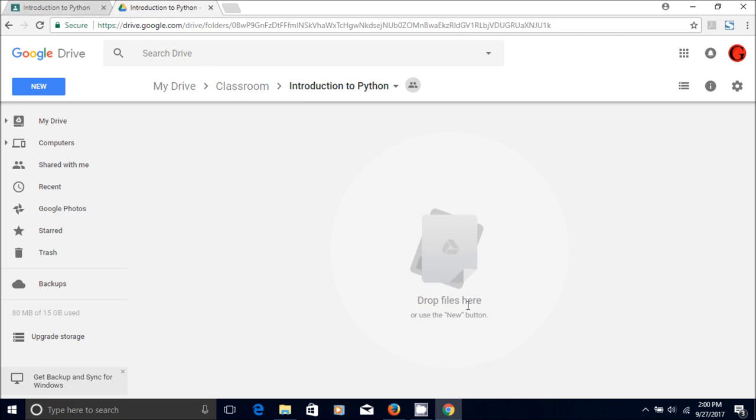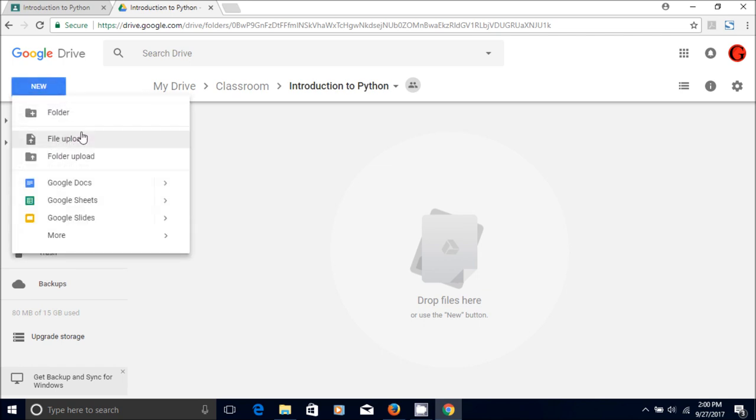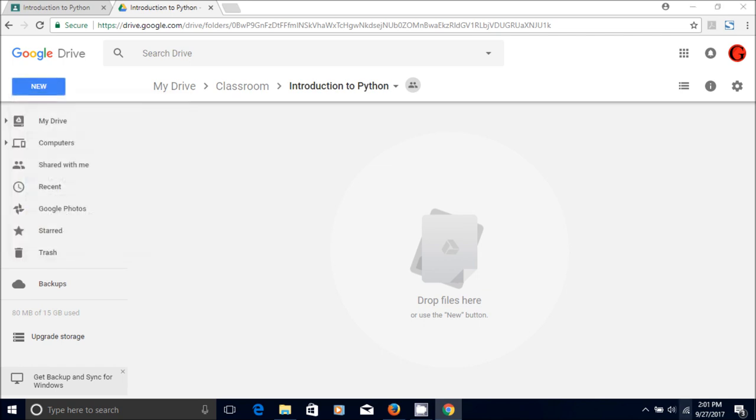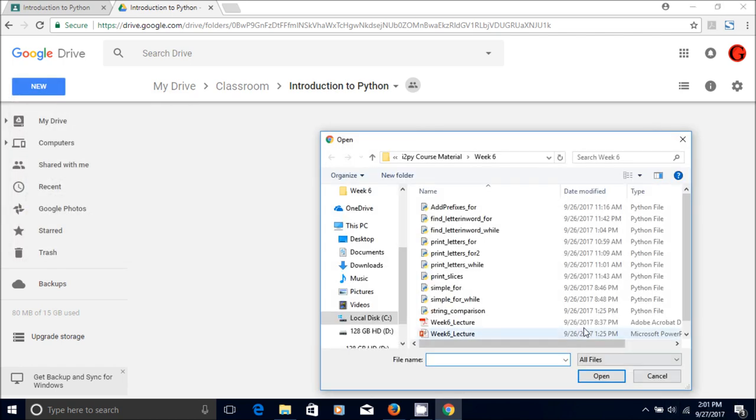So I usually upload the files here. I'm going to do it now just to show you how I do it, and I can upload the file here.